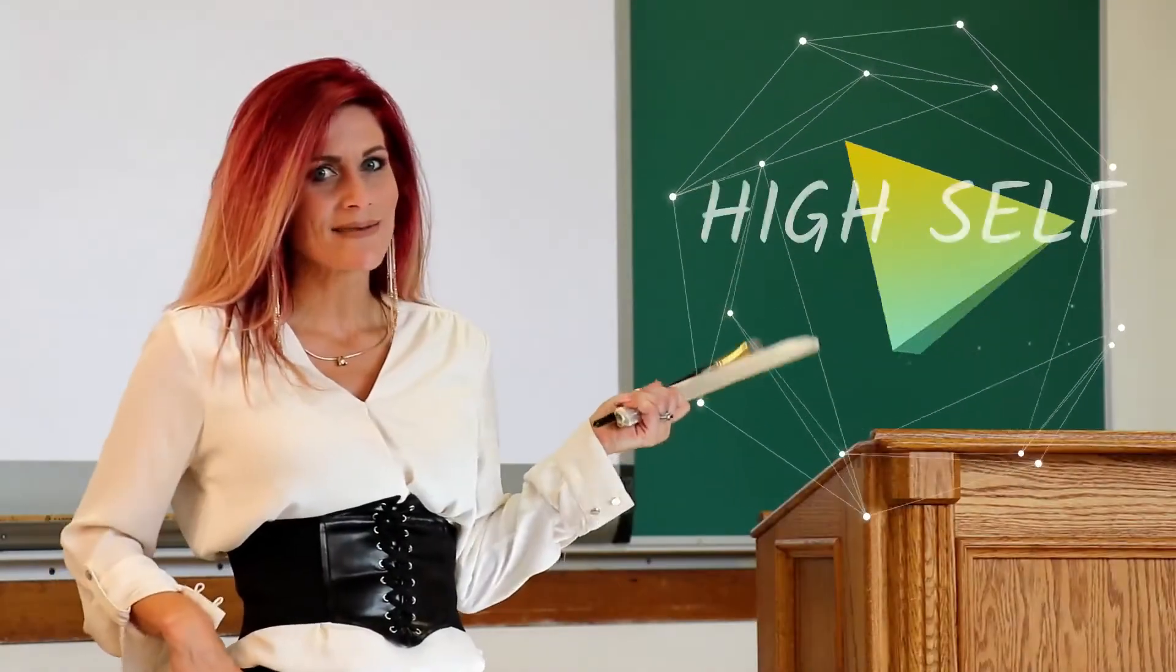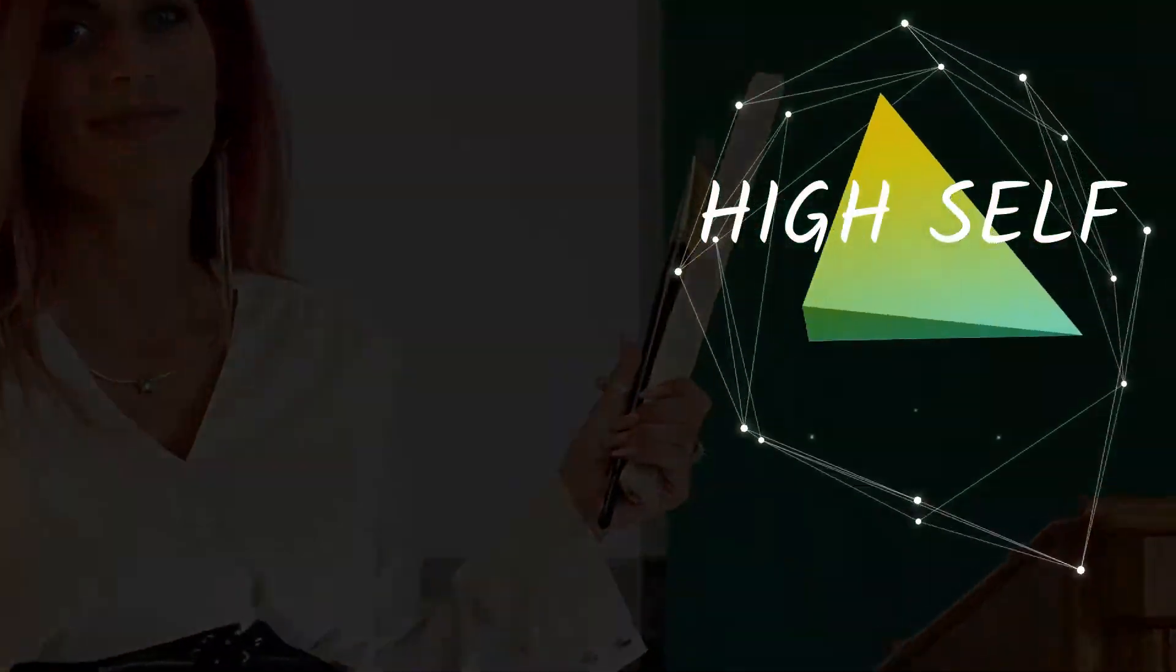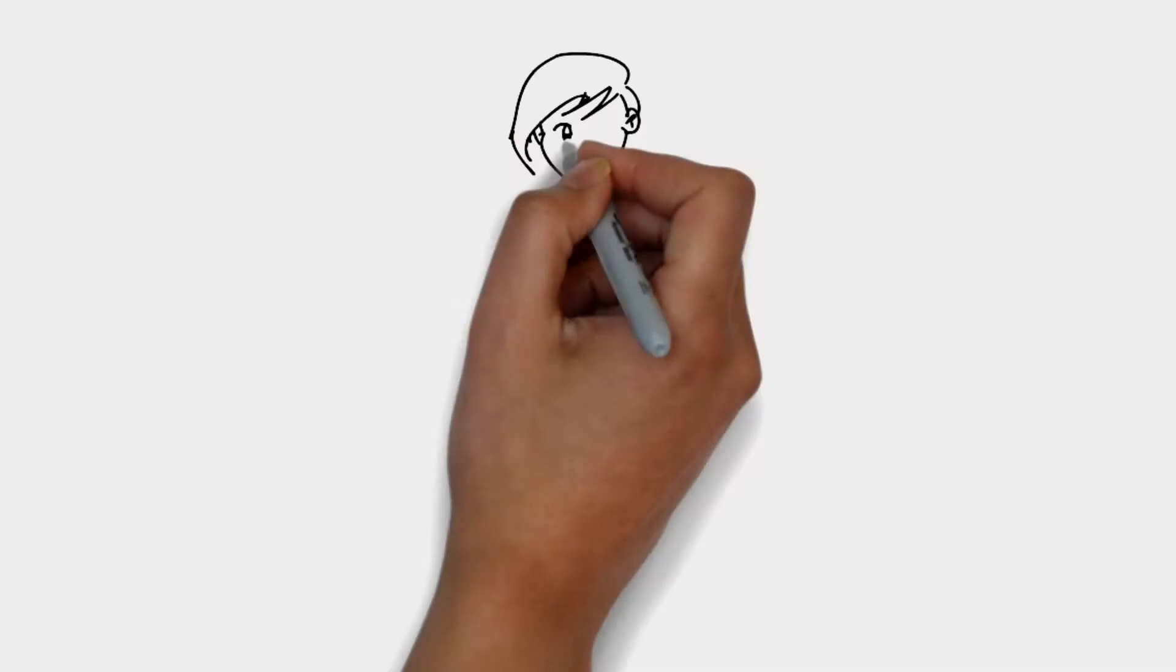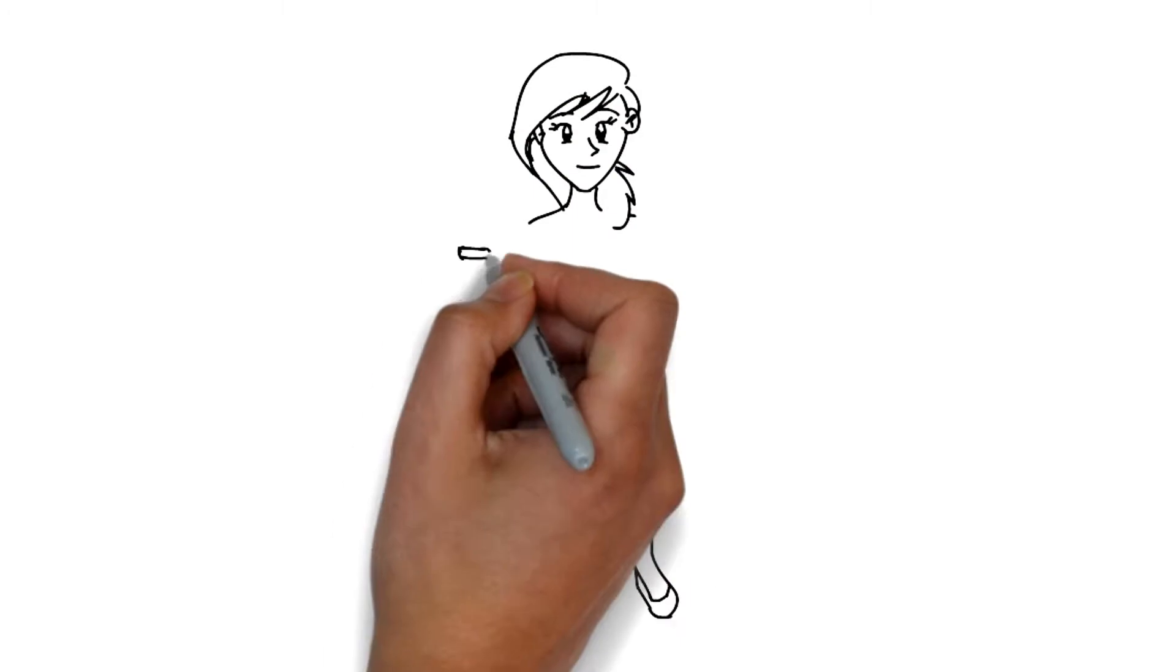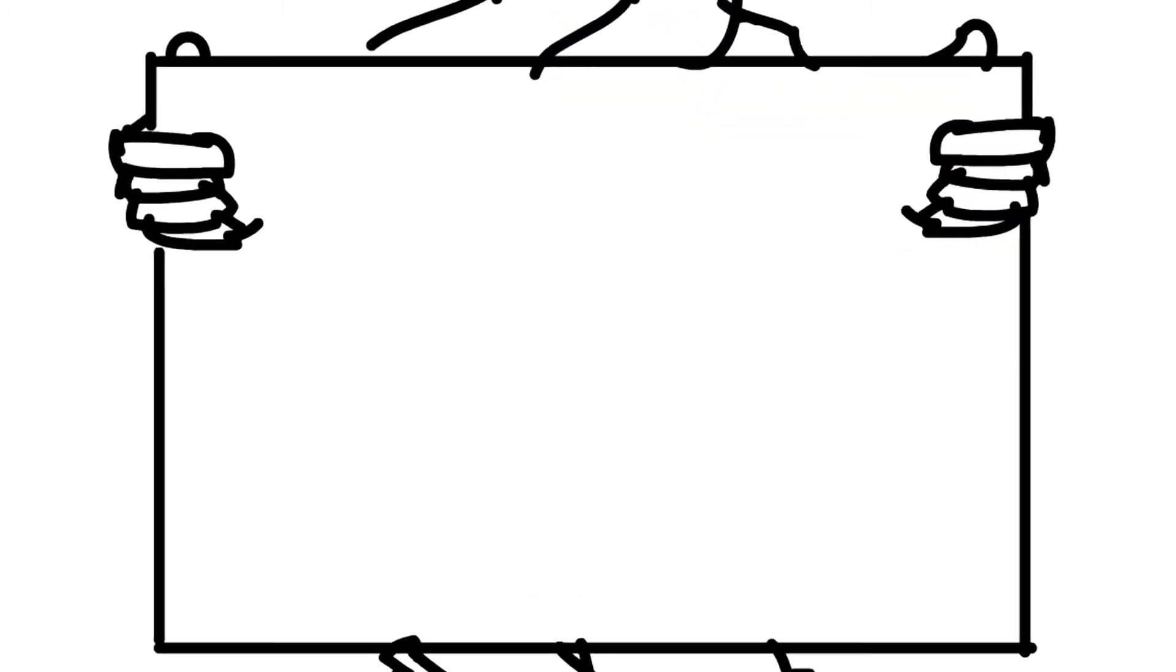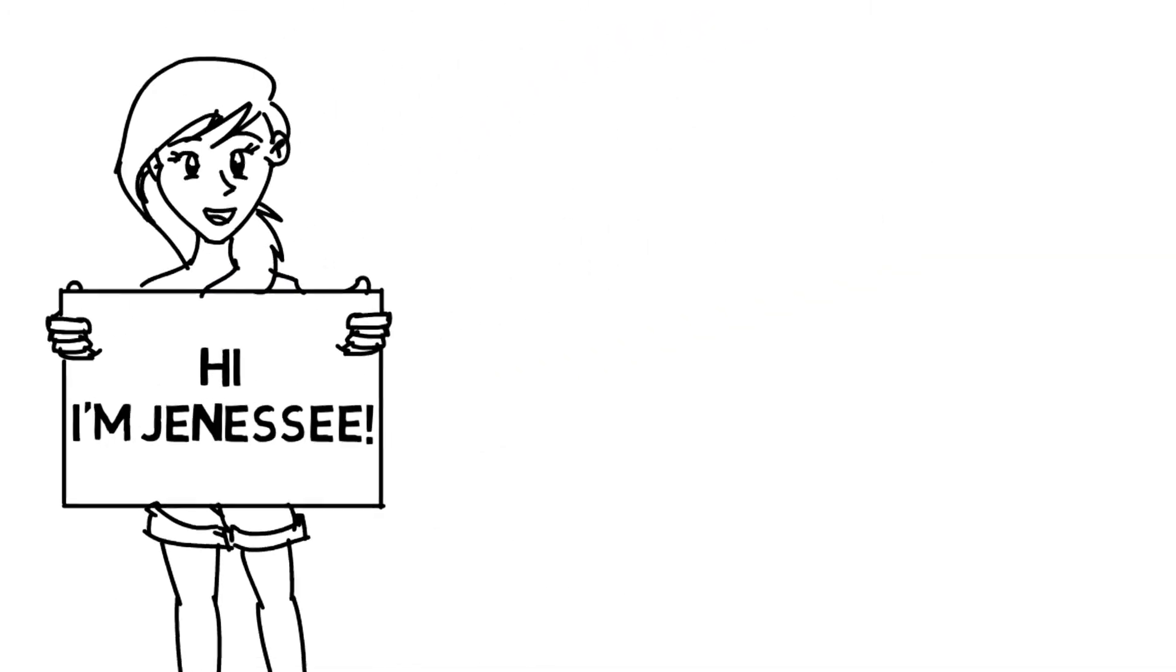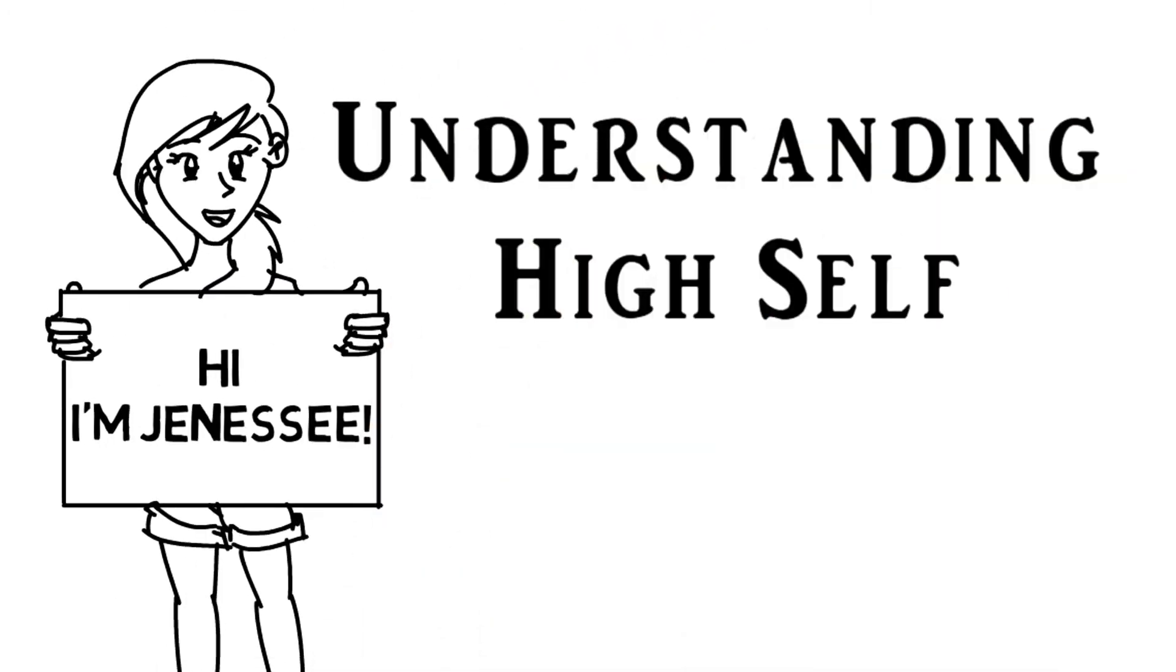Today's lesson. Hi, my name is Genesee, and today we're going to review high self.